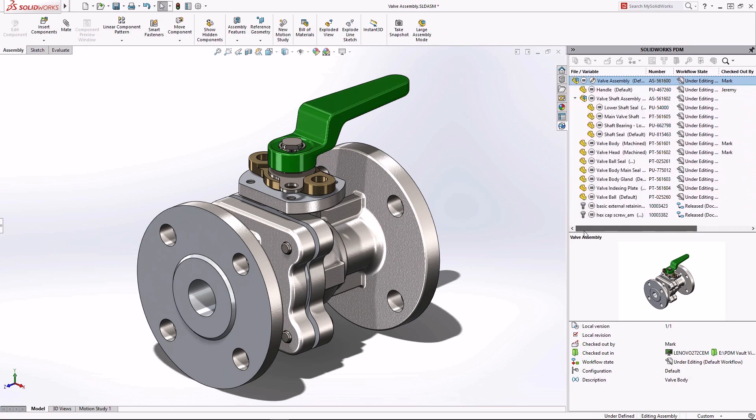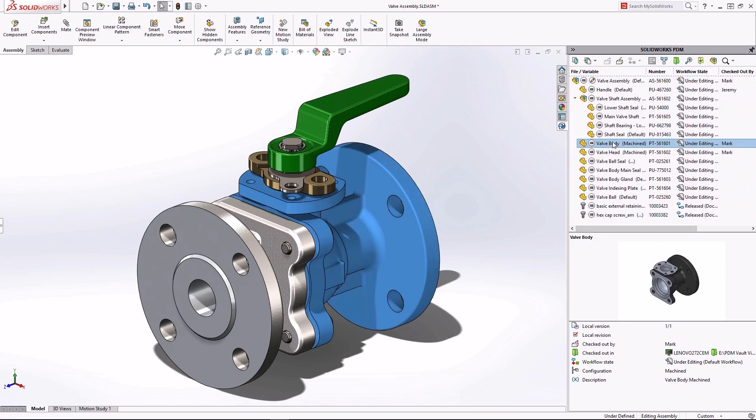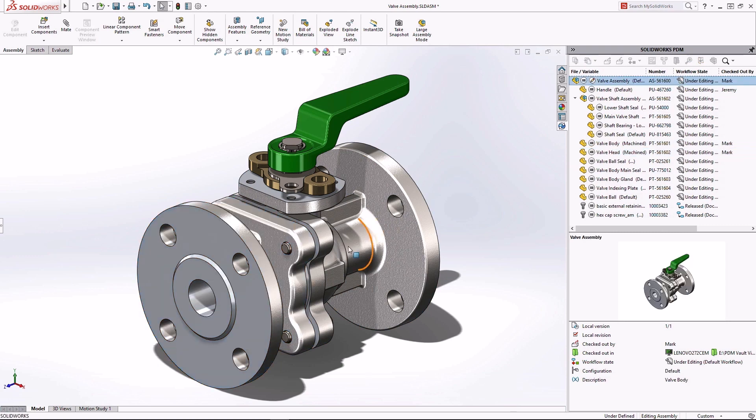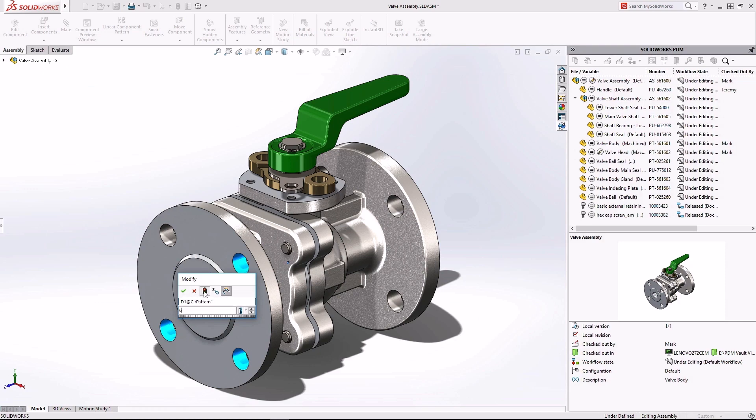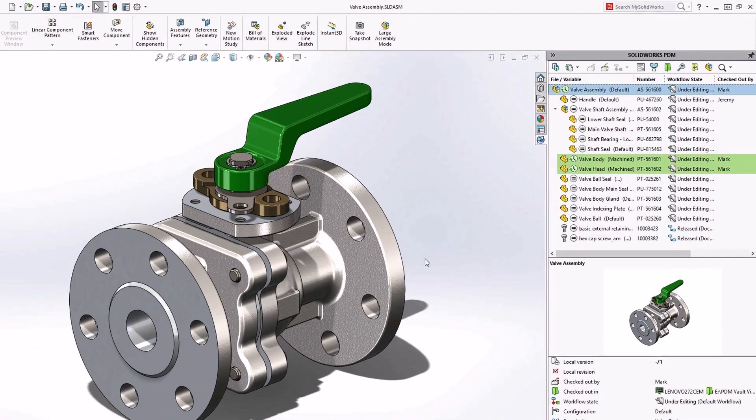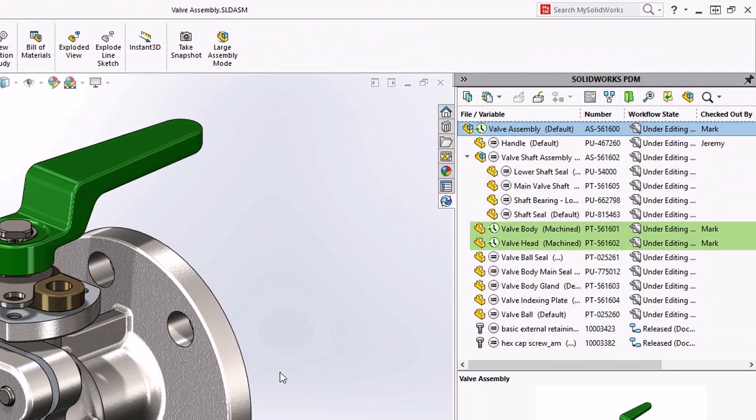When you need to make a design change documents can be checked out and locked so that any potential conflicts are avoided and the PDM task pane highlights the updates as you make them. So you can easily keep track of what's changed and when.